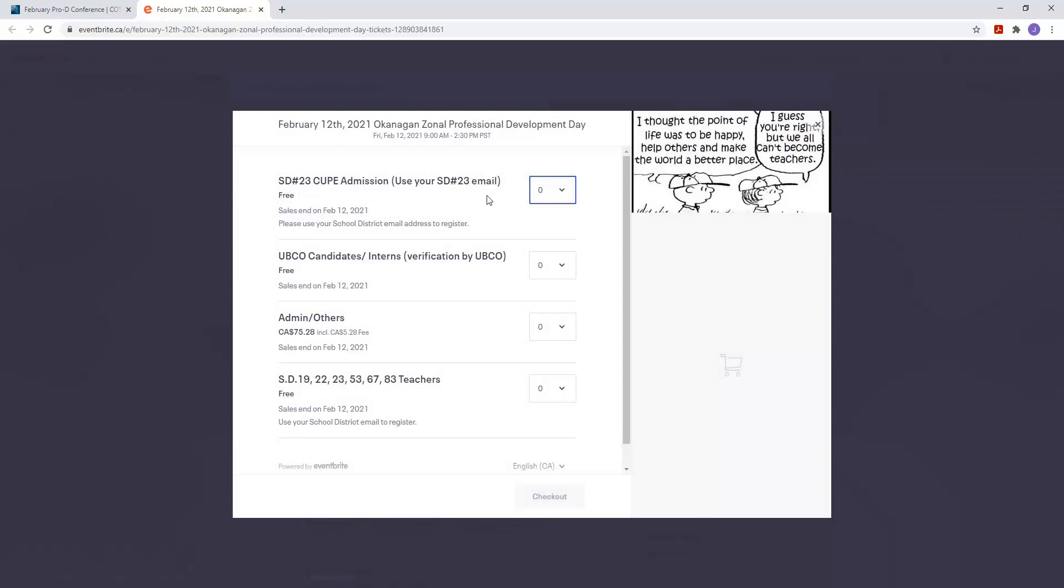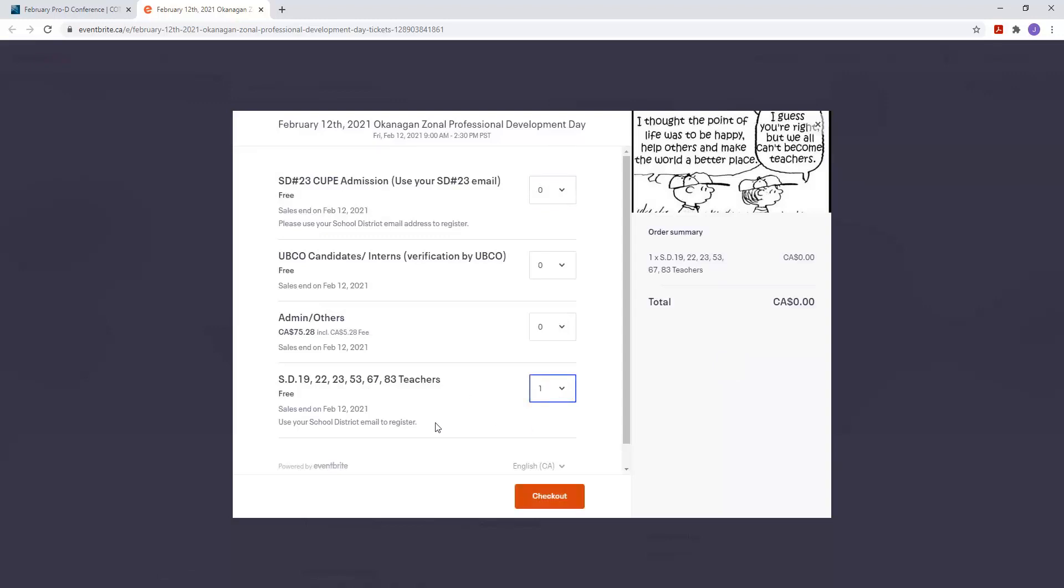Okay and then choose what group you're with. So if you're with QP, UBCO, Candidates, Interns, Admin, RSD 19, 22, 23, 53, as you can see, choose one of those. So choose the group that you're with. Click here, choose one, and then click on checkout.